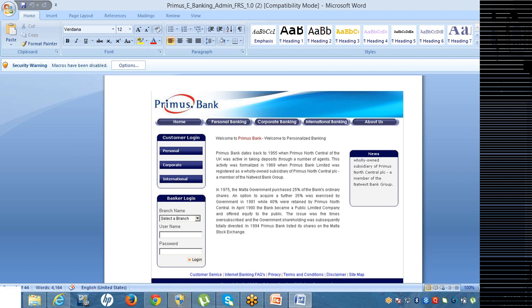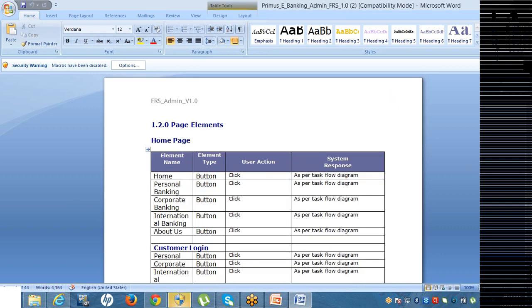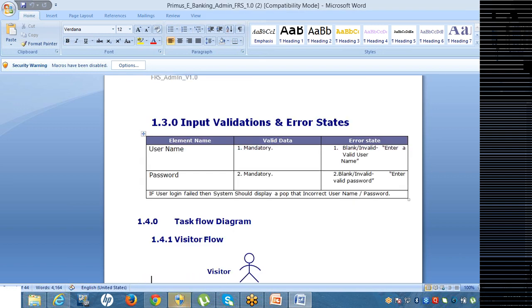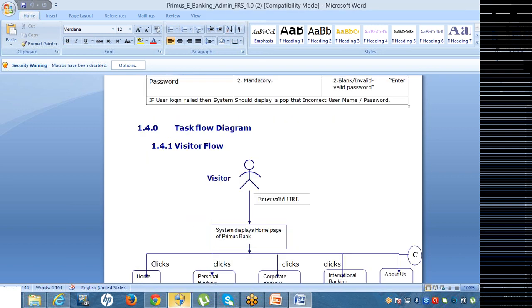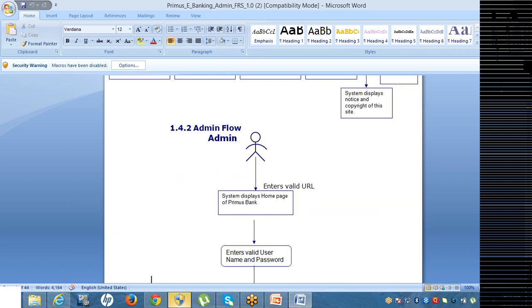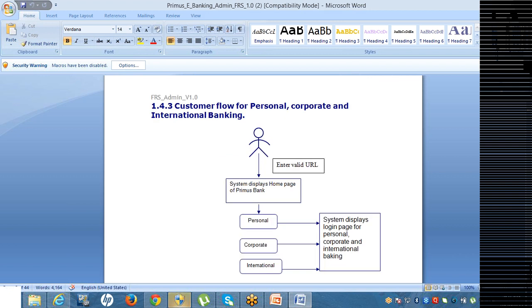Otherwise, it has to be somewhere it says admin. Where here, just if you come down, your visitor, enter the URL, then admin. Here just look at this, enter the administration flow. Enter the valid URL, what the page should be displayed. System should display the homepage of premises bank. Enter the valid username and the password, then click on the login button. System should display the admin module.